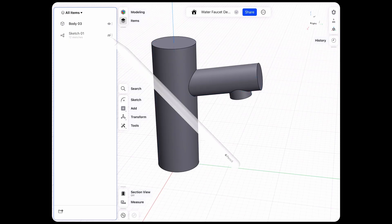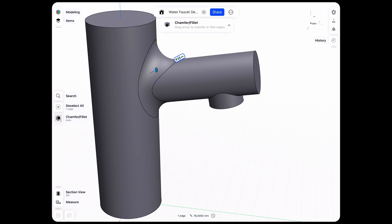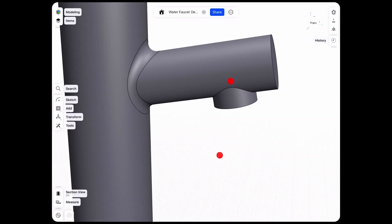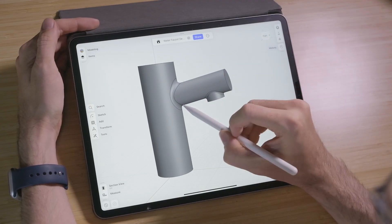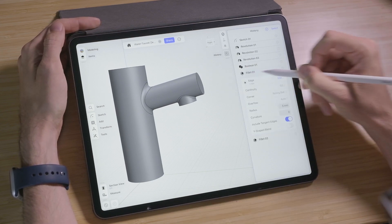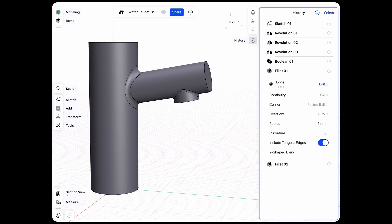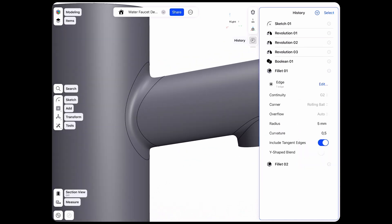If we hide the sketch we can now select these edges and create a nice soft fillet. I like to use the G2 option here which creates a softer transition. Let's go with a five millimeter fillet here, and also a two millimeter fillet on this edge. These fillets also show up in the history, so if you want to change them you can open that arrow and change the continuity between G1 and G2, change the radius, or even set the curvature to adjust the sharpness of the radius.